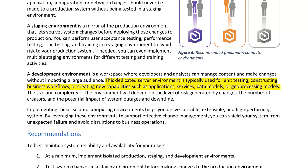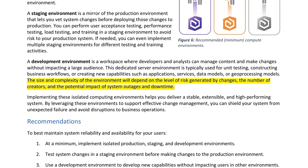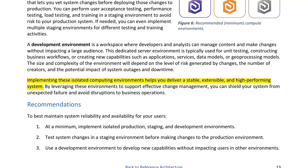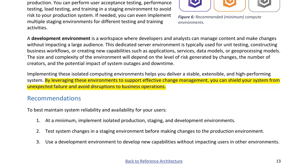A development environment is a workspace where developers and analysts can manage content and make changes without impacting a large audience. This dedicated server environment is typically used for unit testing, constructing business workflows, or creating new capabilities such as applications, services, data models, or geoprocessing models. The size and complexity of the environment will depend on the level of risk, the number of creators, and the potential impact of system outages. Implementing these isolated computing environments helps you deliver a stable, extensible, and high-performing system.